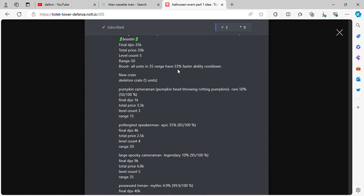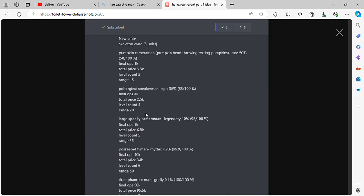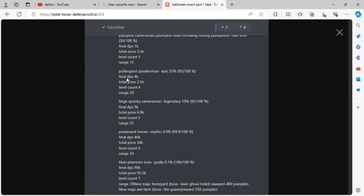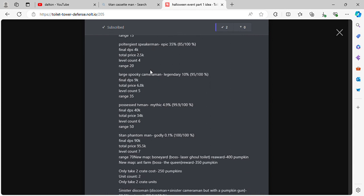Pumpkin Cameraman. Pumpkin Head, throwing rotten pumpkins. Rare 50%, final DPS 1k, total price 3.3k, level count 3, range 15. Poltergeist Speakerman. Epic 35%, final DPS 4k, total price 2.5k, level count 4, range 20.